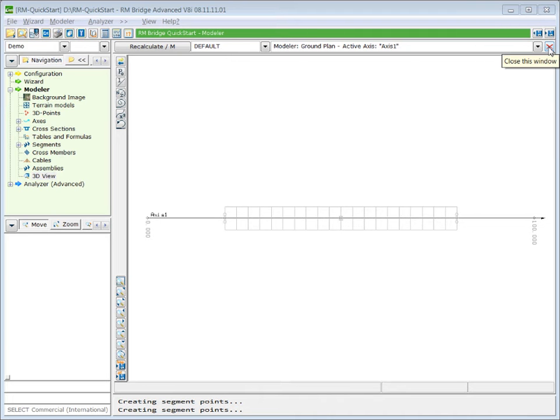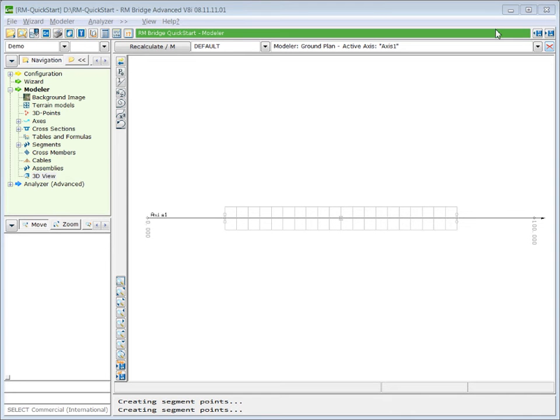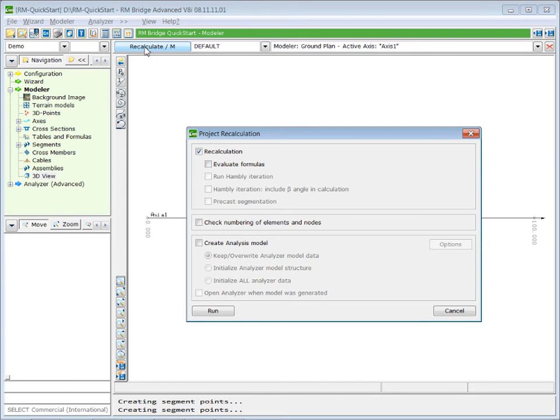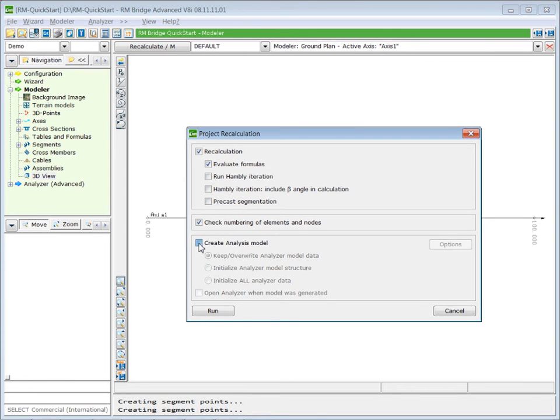The last step to generate the analytical model is now to export the modeler information to the solver RM Bridge. Therefore we press on recalc model. We select evaluate formulas, checking the numbering and creating the analytical model. We run this action.